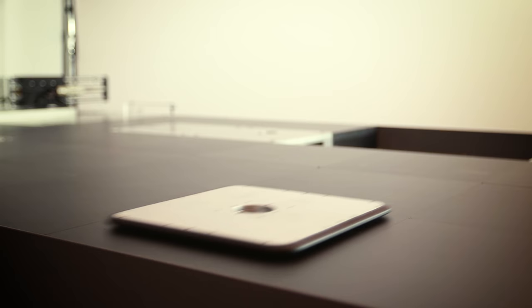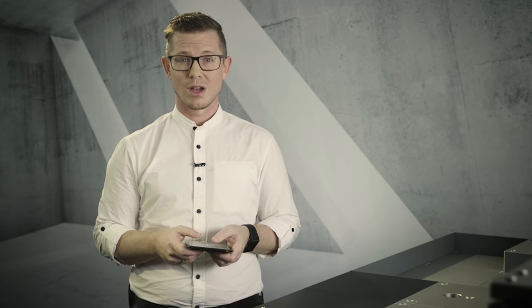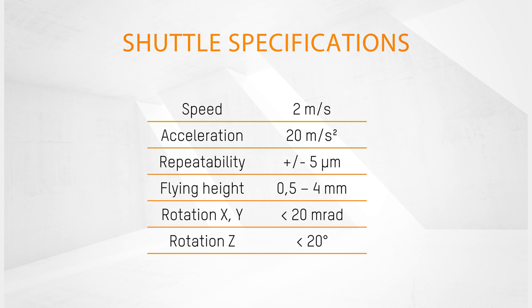This is the smallest shuttle in our portfolio, 120 by 120 millimeters. But it isn't the only one. We have a wide range of square and rectangular shuttles, able to handle payloads of 600 grams up to 14 kilograms. All the different shuttle types can be mixed and combined on the same assembly. And every shuttle has a unique ID. When the system is powered on, this shuttle ID, the absolute position, and the orientation of the shuttle are immediately available to the user. With our system, we are able to reach a repeatability of plus or minus 5 micrometers. The shuttles can move with a velocity up to 2 meters per second and an acceleration up to 20 meters per second squared.